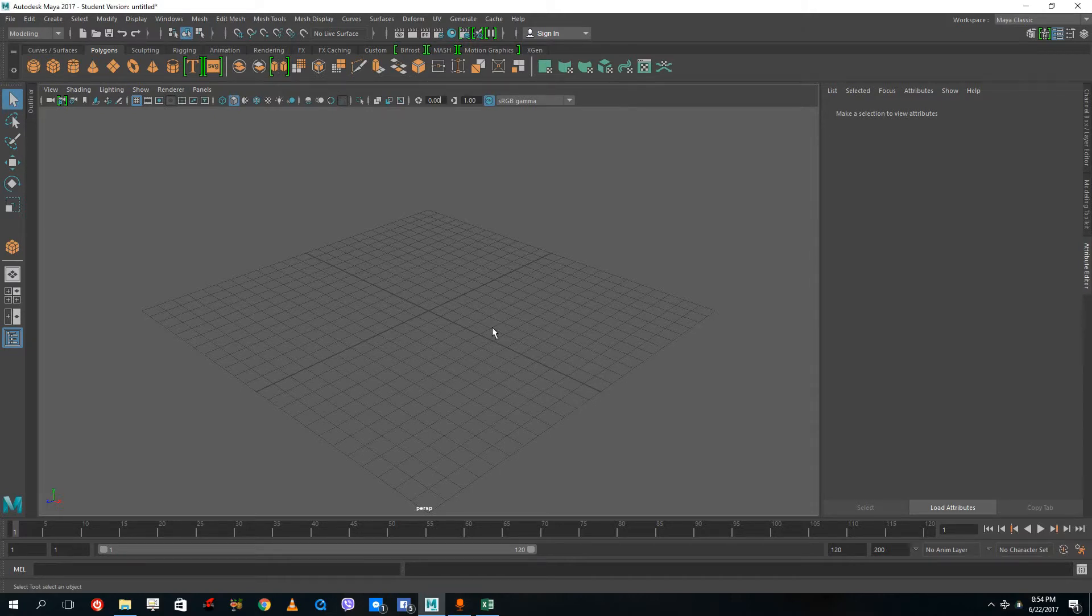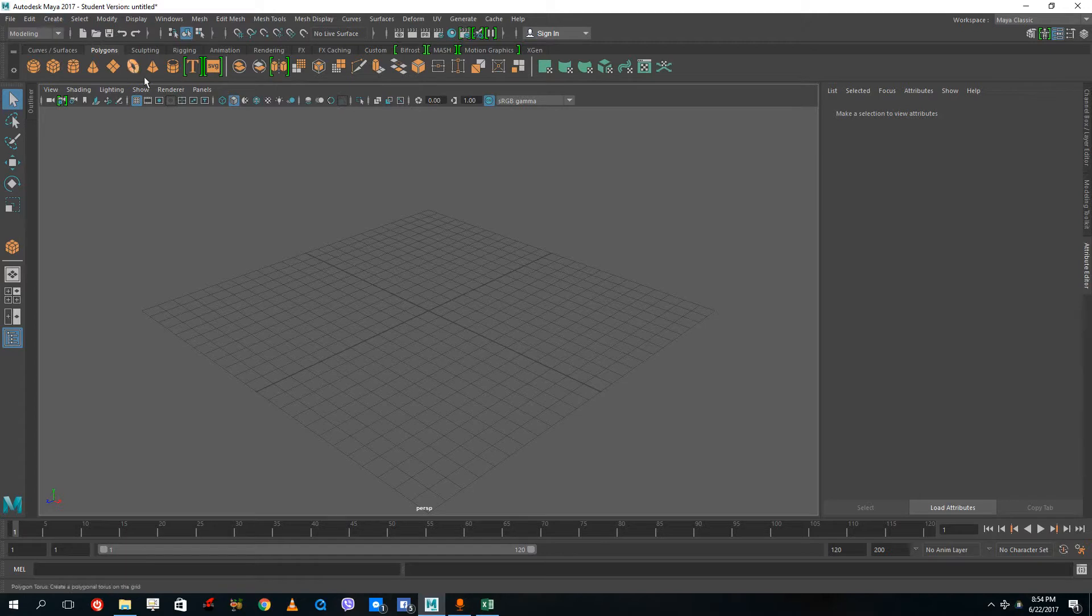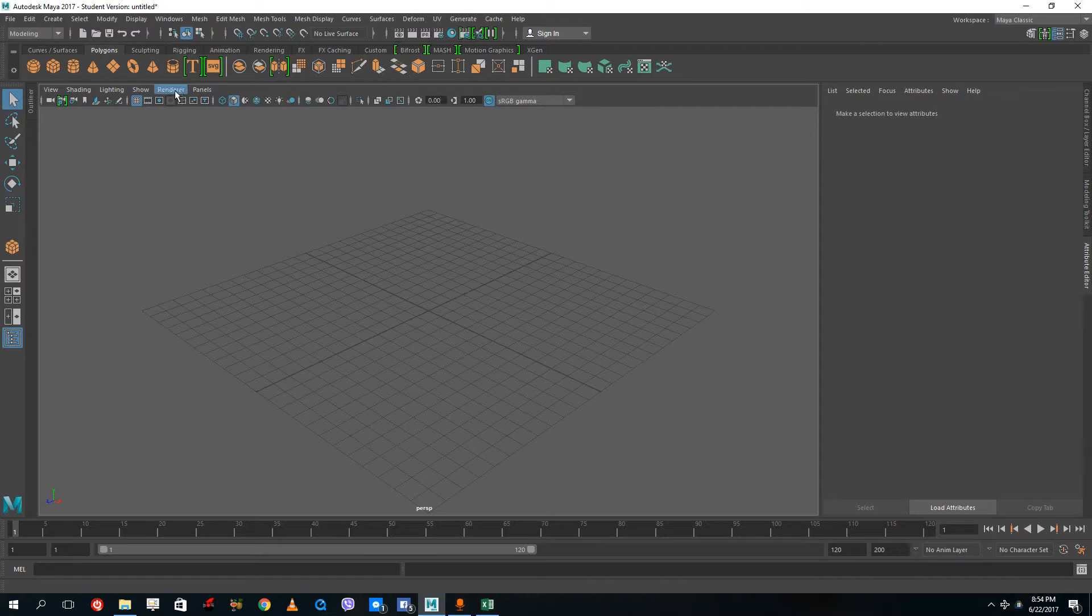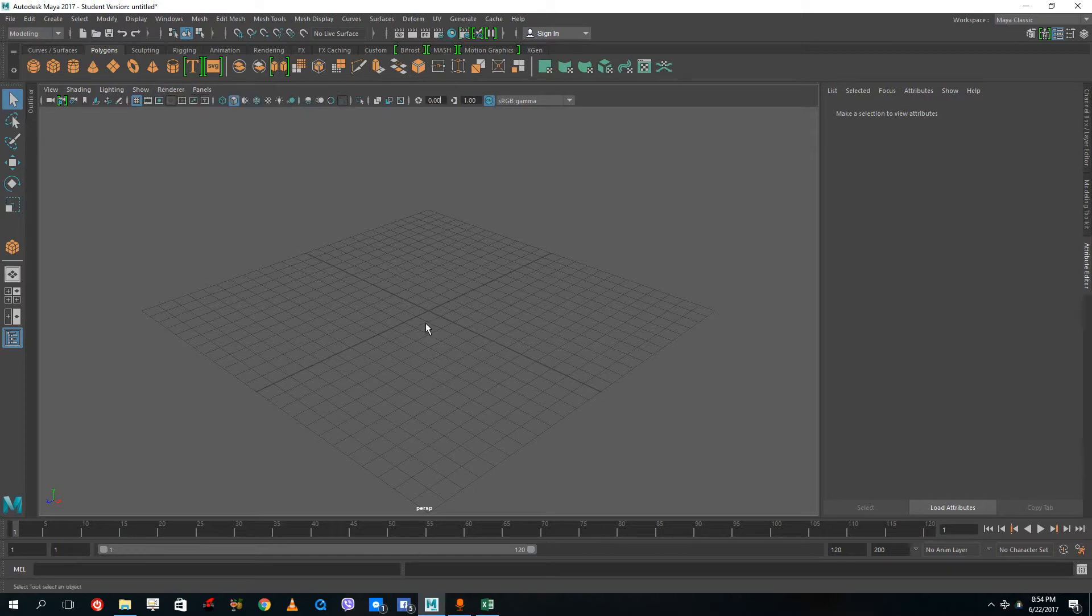Hello YouTube and welcome to lesson 30 of the Autodesk Maya 2017 training series. Today we're going to see some options in viewport 2.0 and how we can utilize it to get the max out of our graphic cards.